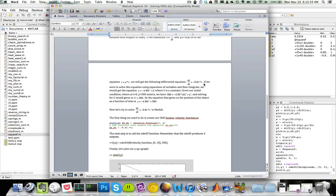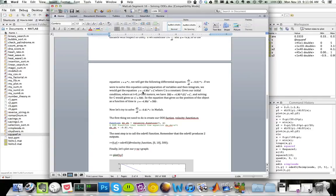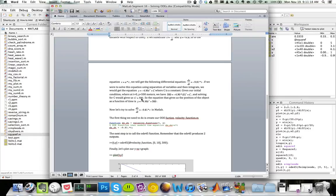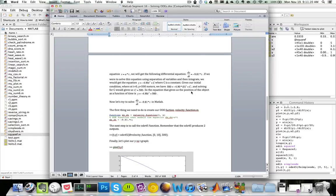If we were to solve this ODE using a method similar to what we did above, we'll get the equation y equals negative 4.90 t squared plus c. And given our initial condition, at t equals 0 we're at 500 meters, we can solve for c, which will give us c equals 500. So the equation that gives us the position of the object as a function of time is y equals negative 4.90 t squared plus 500.